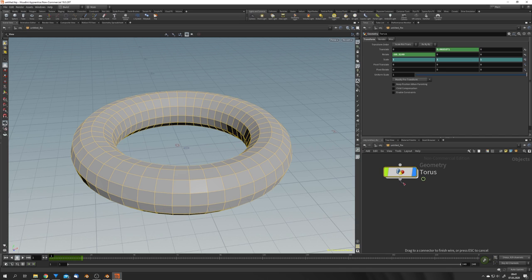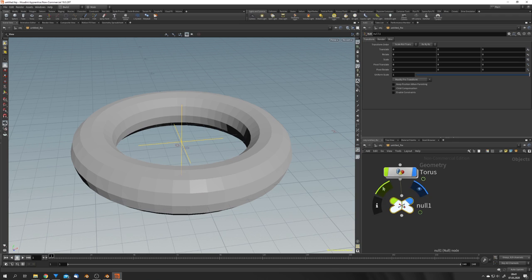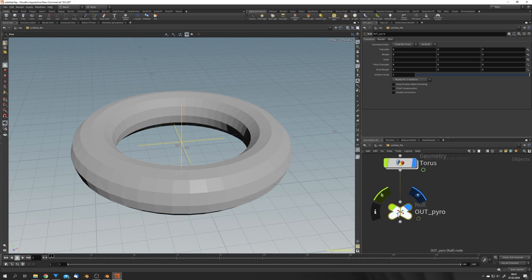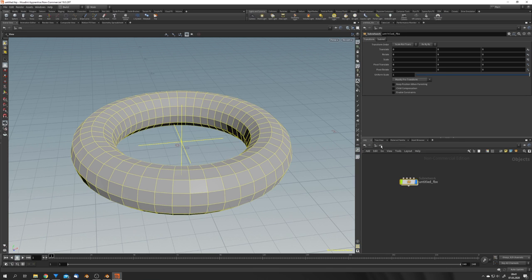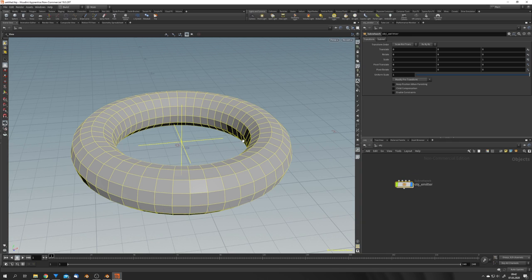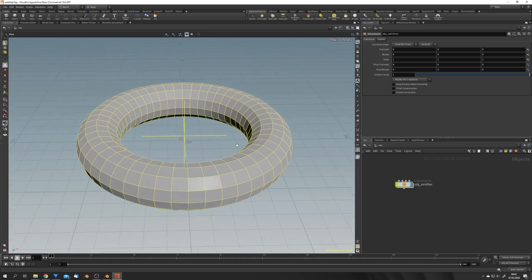To keep everything clean, we're going to drag out of this, hit Tab and type in Null just like this, and the null instantly connects with the torus. I'm going to name this null OUT_pyro, which is just the naming convention in Houdini. This won't change anything, it just organizes our scene. Go back to your objects and now we have our Untitled_fbx object right here. We can just rename it into object_emitter just like that.